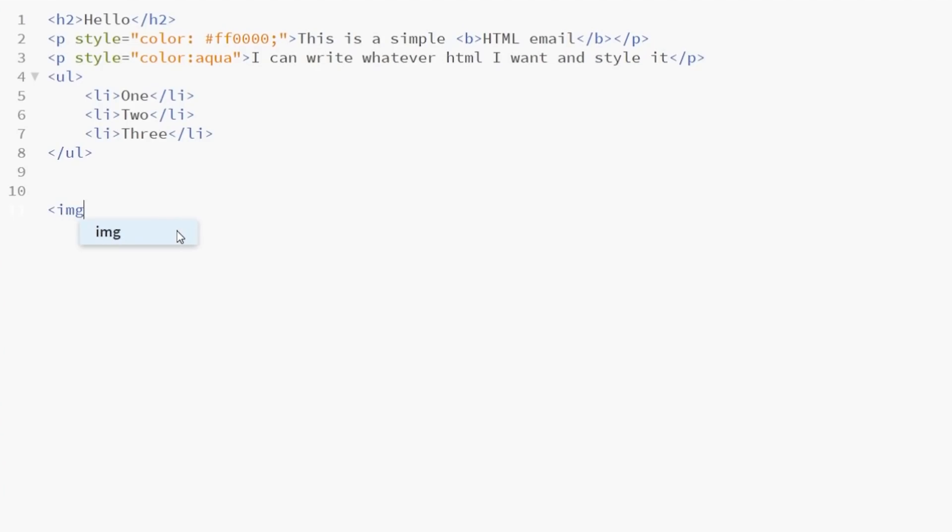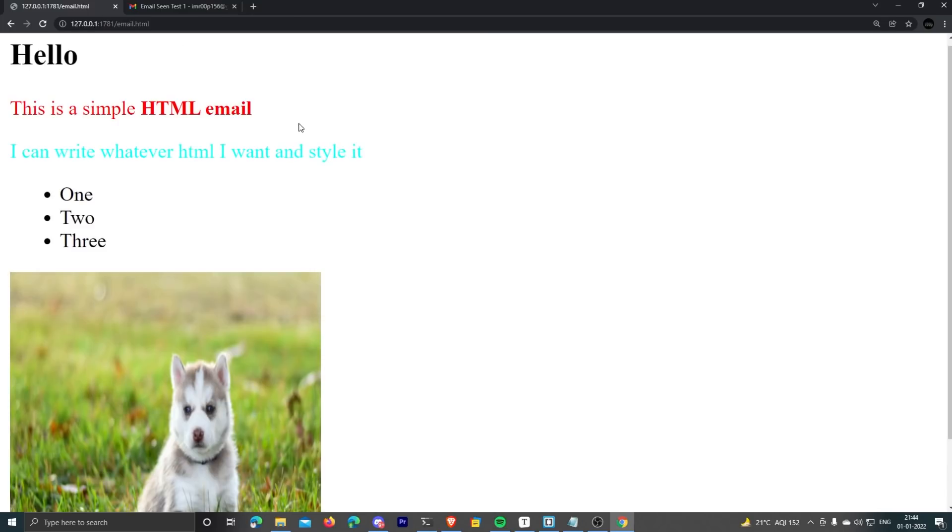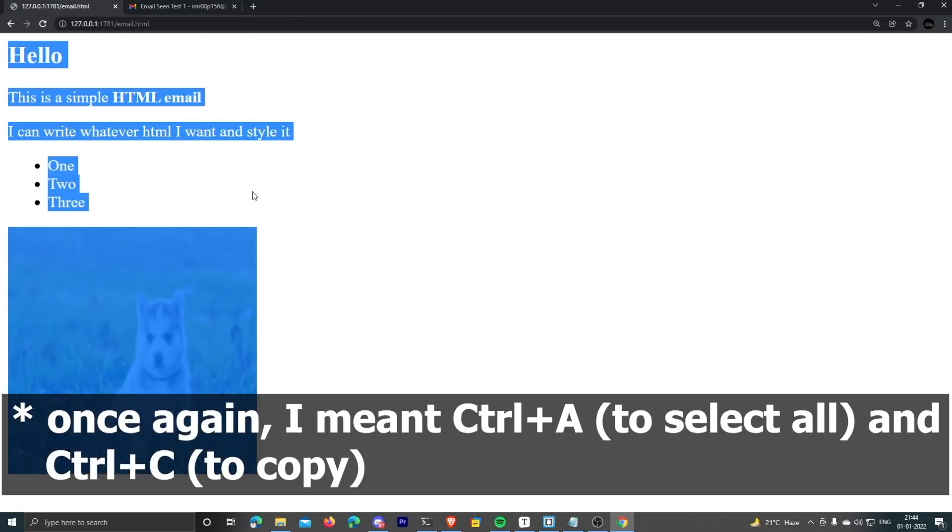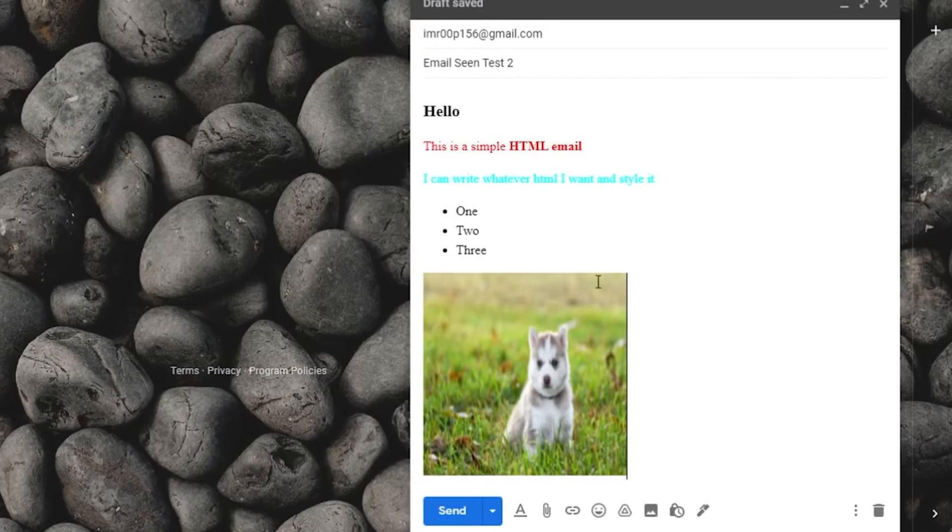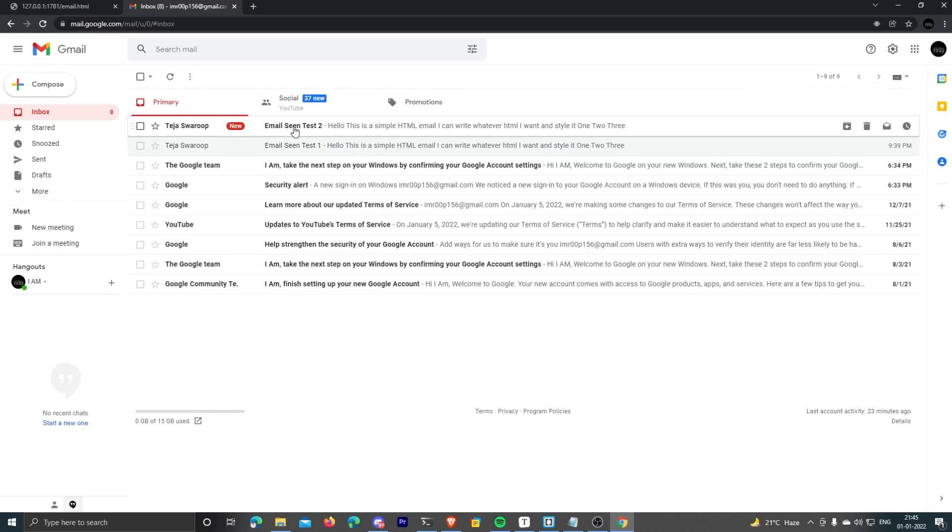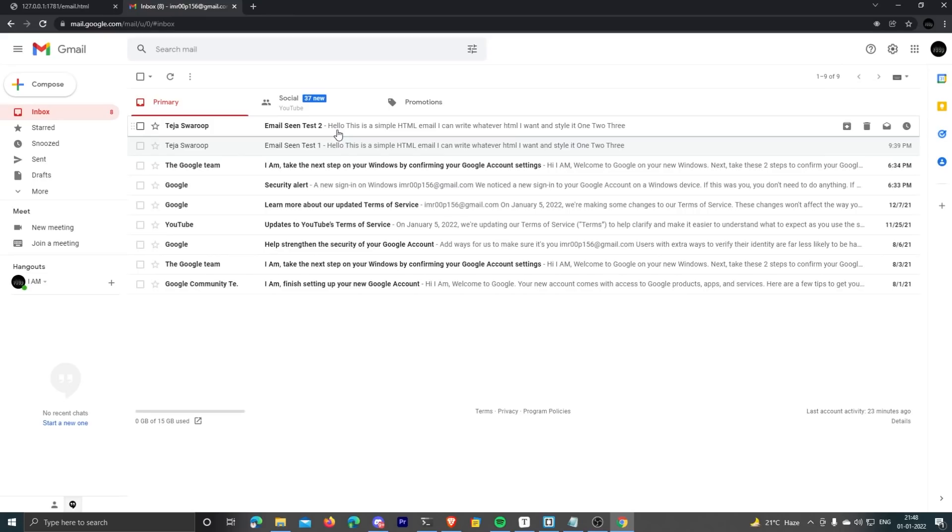Okay, so now I edit the HTML file by embedding this image using an image tag, obviously. I set the src attribute of this image tag to the ngrok URL of the image I'm hosting. I open it in my browser, Ctrl+A, Ctrl+C to copy it, and then paste it in my Gmail compose box. Okay, let's see the time. It's 9:48 PM. Keep that in mind. Now I'm going to open the email on my receiver account.